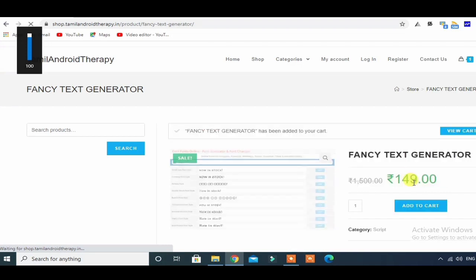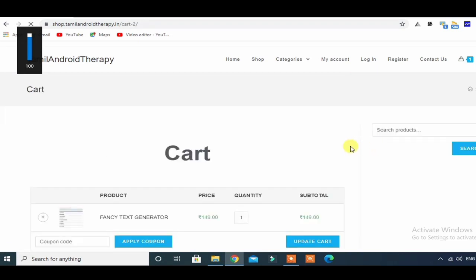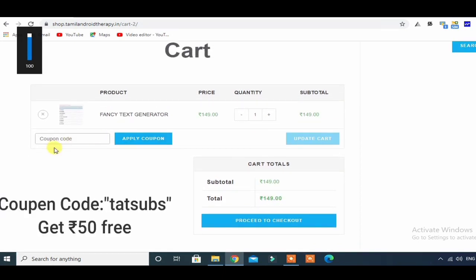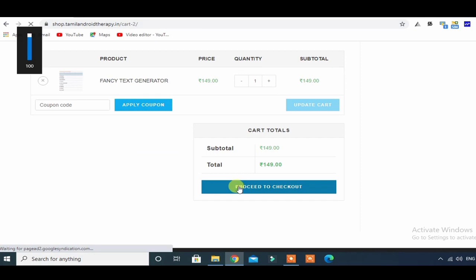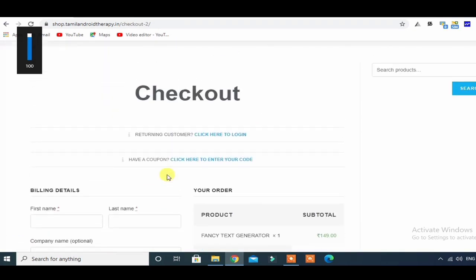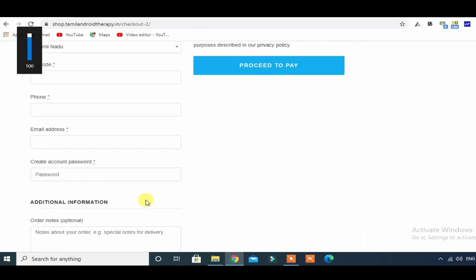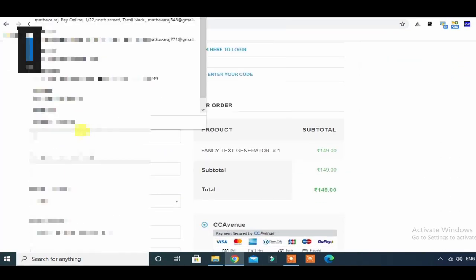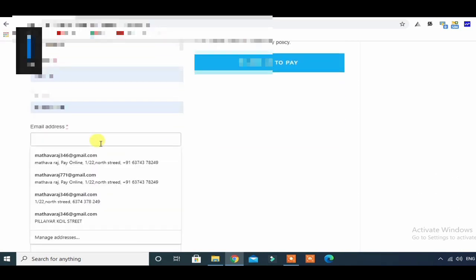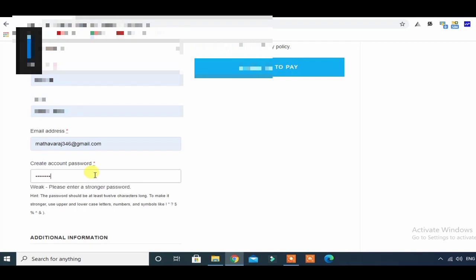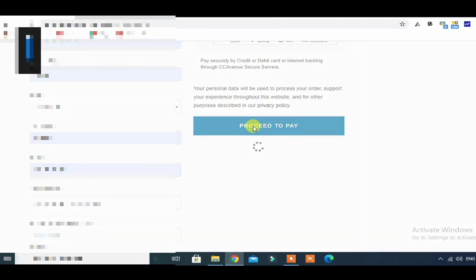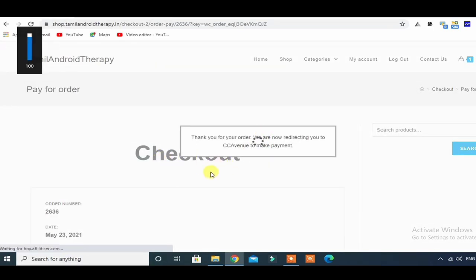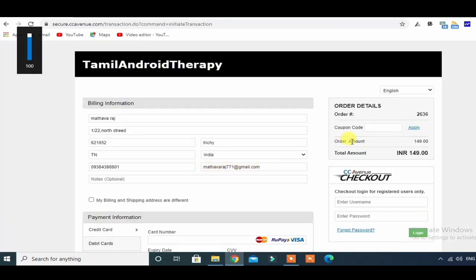If you add to the cart and click on the view cart, you can use the coupon code to get a discount. You can also use the registration and billing details with personal information — first name, last name, email address, and create an account password. Then create a new account and click on Proceed to Pay. This is a payment gateway with a new payment method option.